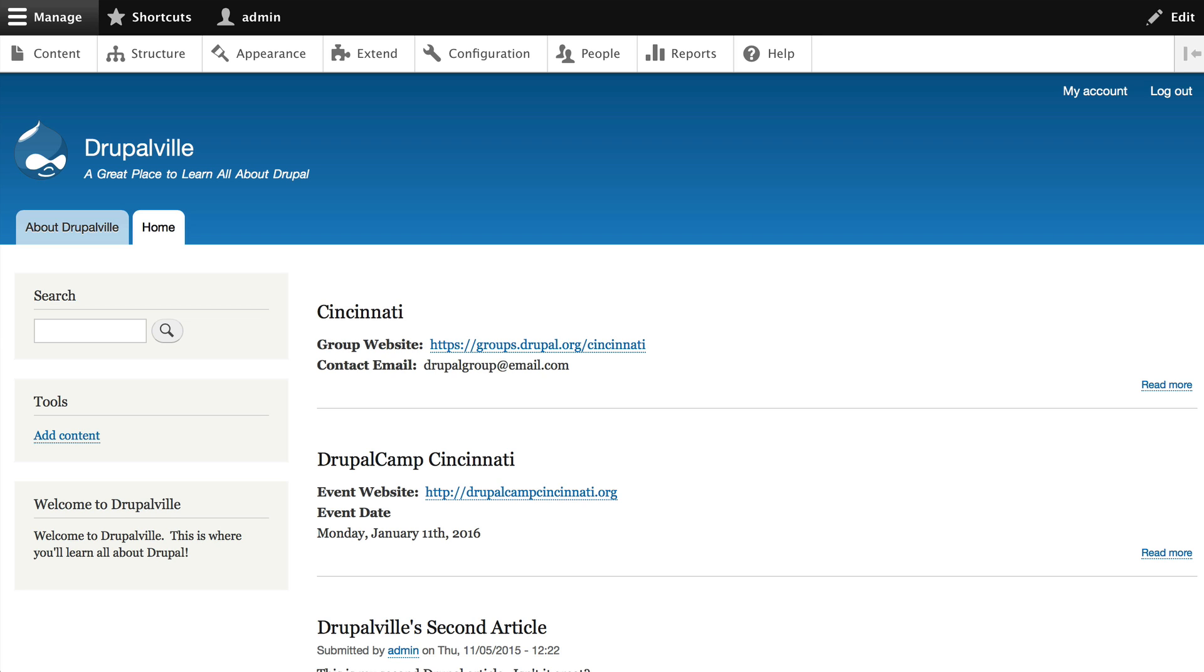These are pretty much the standard views you might create on a simple Drupal site. We are not going into all of the complex areas of views since this is just an introductory class, but the ones we are going to do I think will be really helpful.